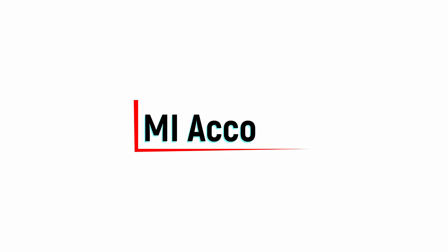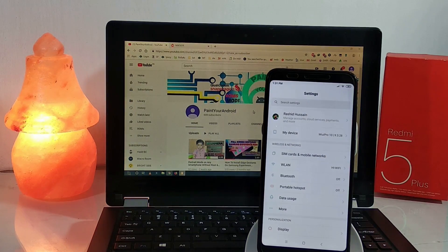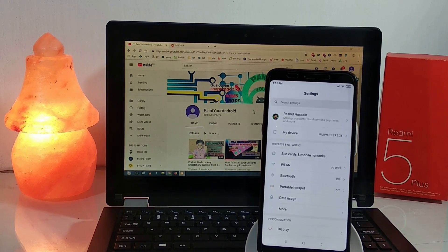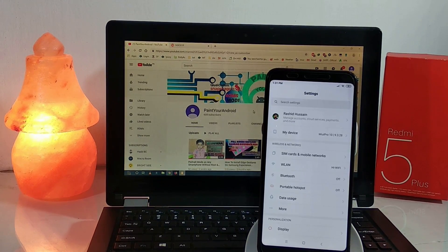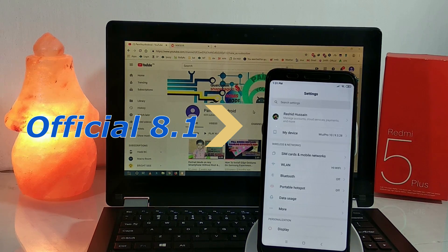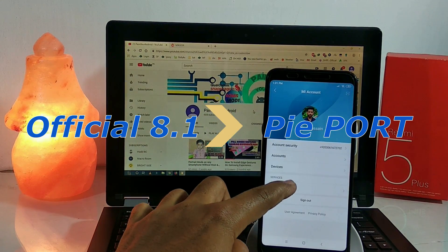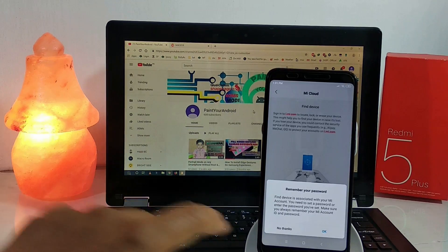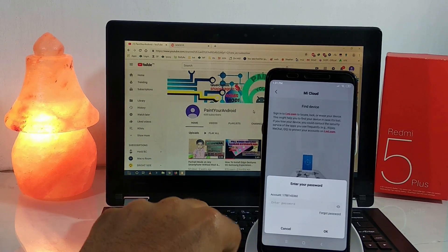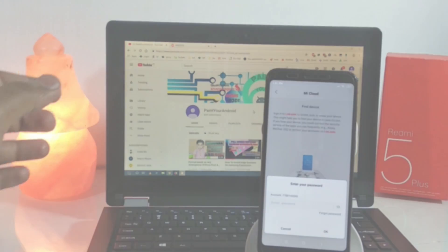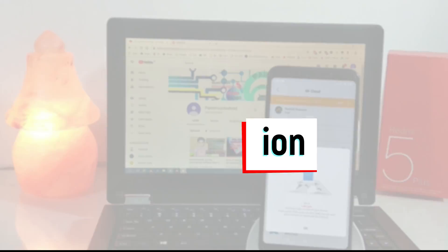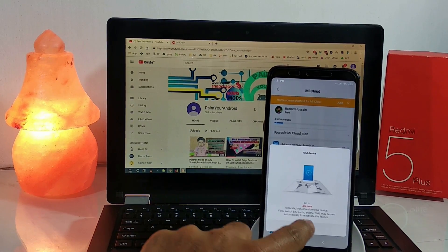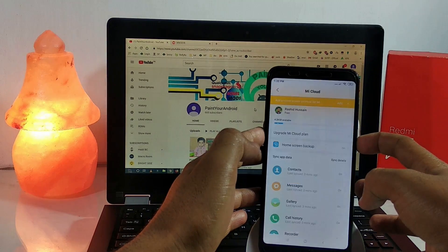If you guys want to use the MI account services on the Pi-based MIUI 10 ROM for Redmi 5 Plus, then simply log in to your MI account on any stock MIUI 10 ROM for Redmi 5 Plus. Go to the account settings and turn on the Find Device option. After that, put your account password after turning on Find Device.